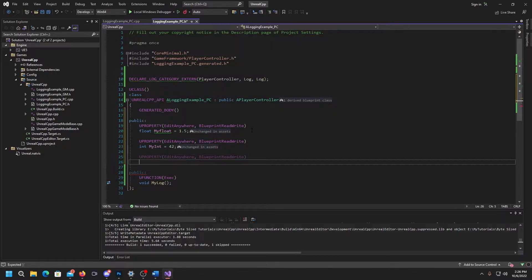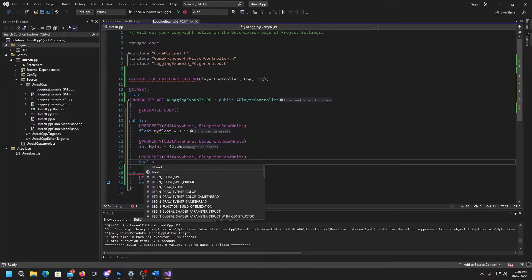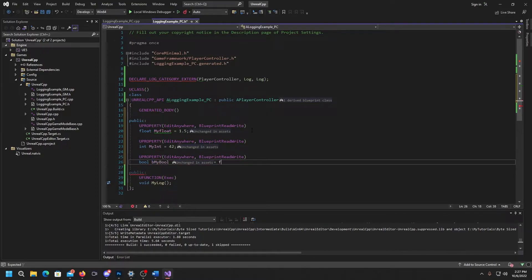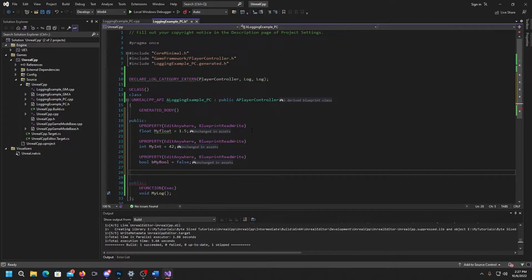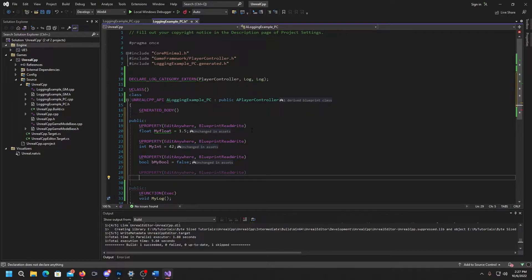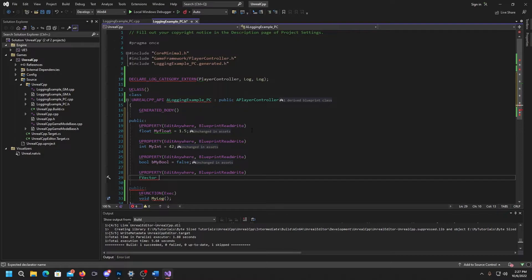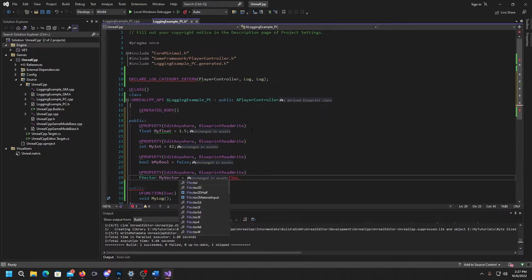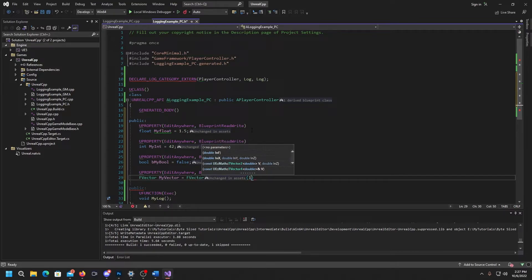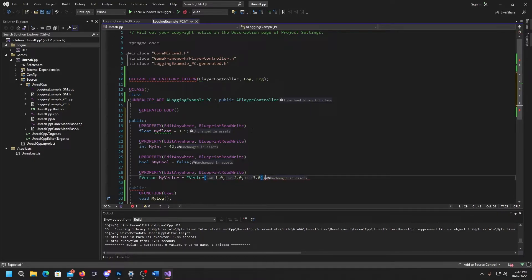We've got a float and an int. Next I'd want a boolean: MyBool set to false. And then an FVector, since you'd use that pretty regularly — let's do MyVector equal to (1.0, 2.0, 3.0) just to have some values in there. That should be a good start.